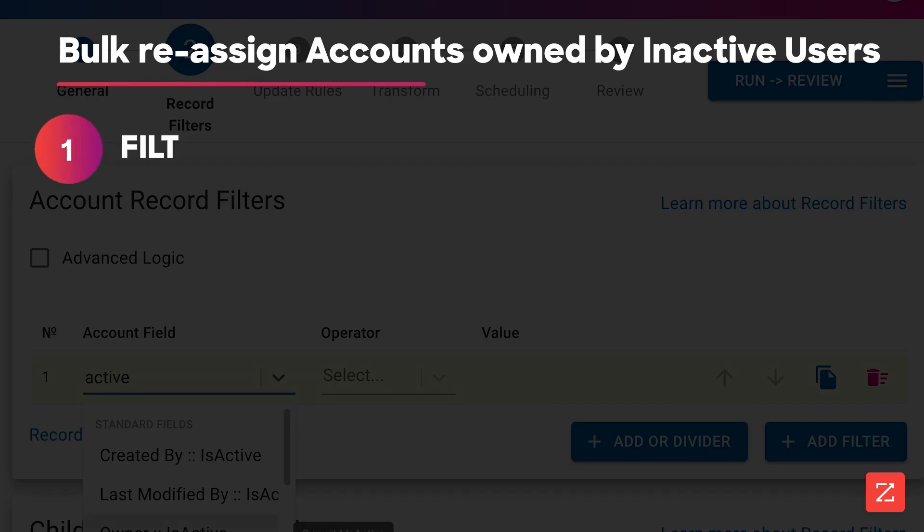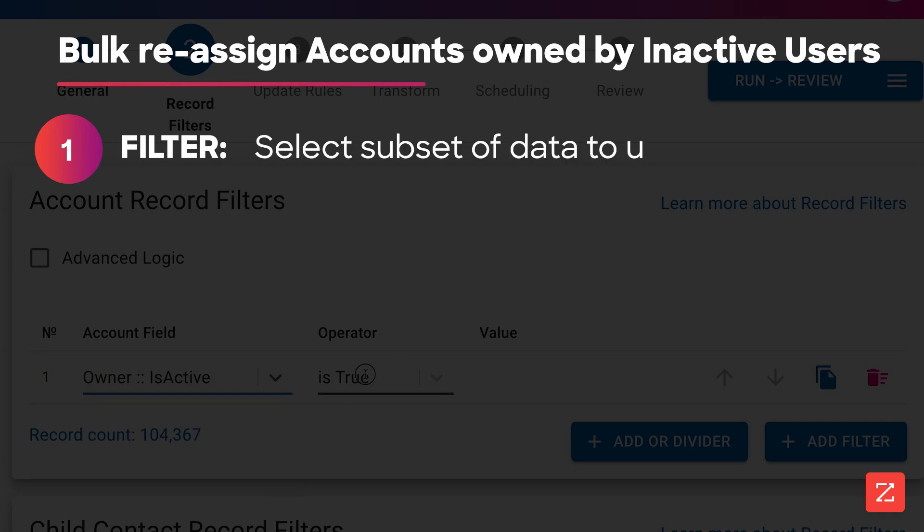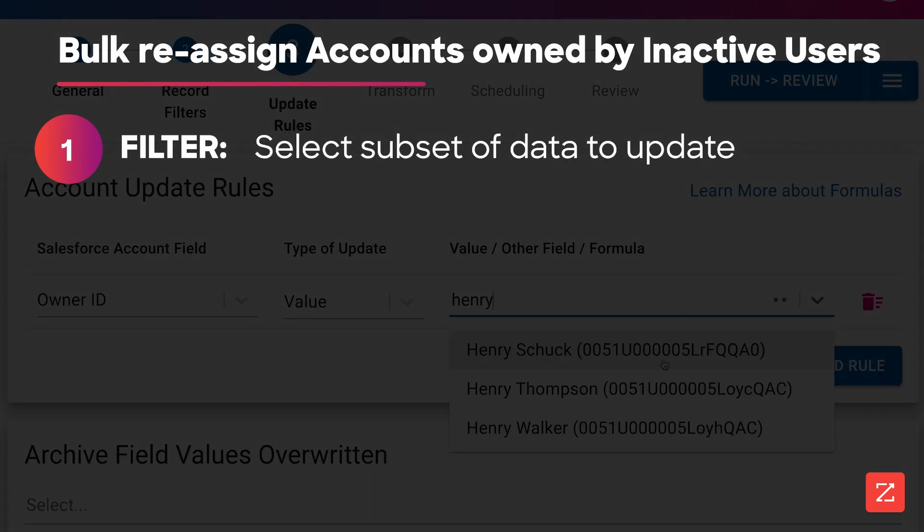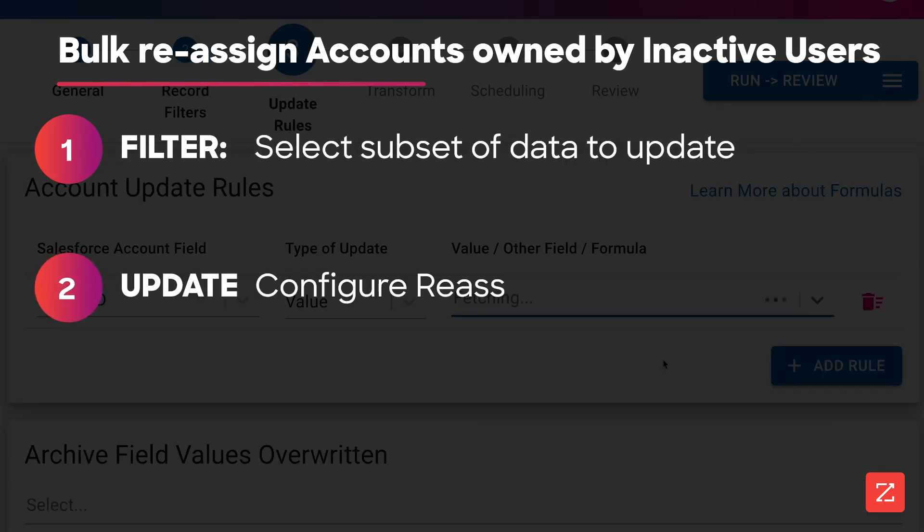First, we'll create a task and then filter the subset of data we want to update. Second, we'll create our update rules.